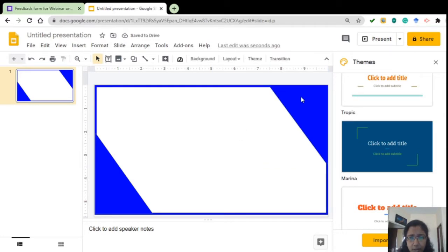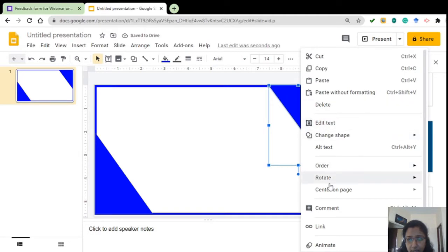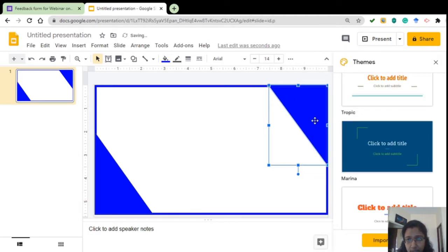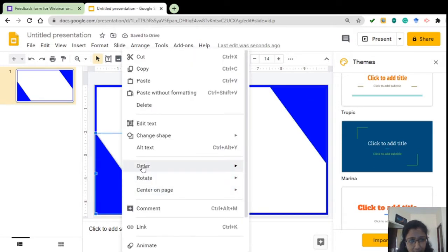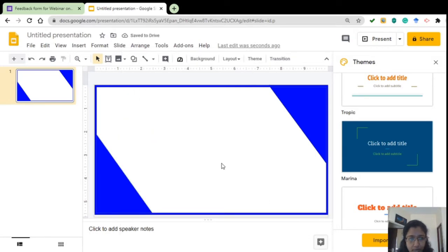If you want to take that under the frame, then give Order, Send to back. So it has gone below the frame. Here also we can do the same, Send to back. So that looks fine.